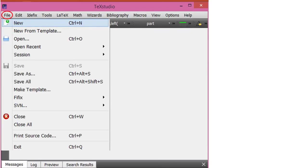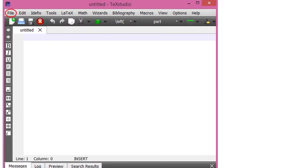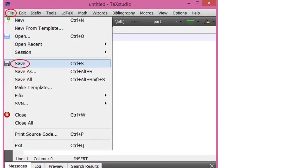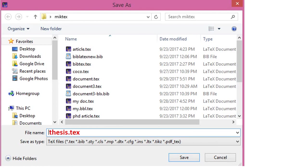Again go to File, then New to create a new file. Then go to File and click Save. Write the name of the file, but this time the name should have a .tex extension because this is the file where you will be writing your thesis, book, or article. The last file saved with the .bib extension was for saving your references that you will copy from Google Scholar or any other database. Click Save.